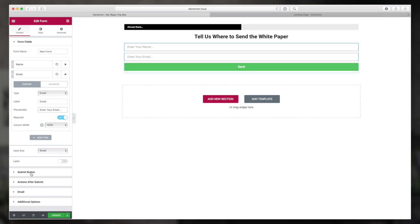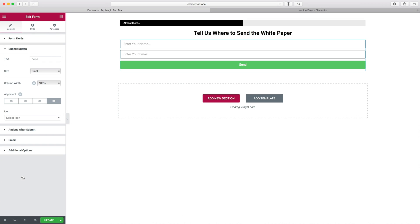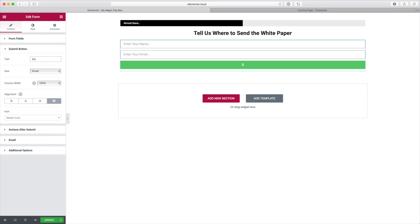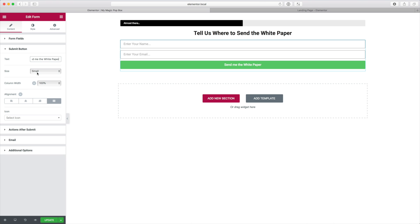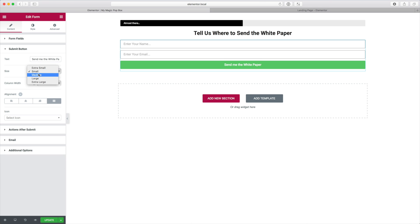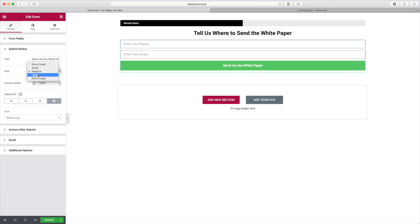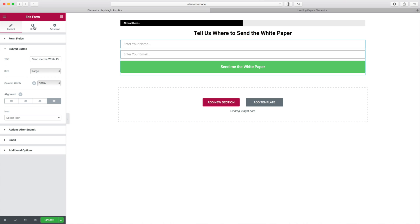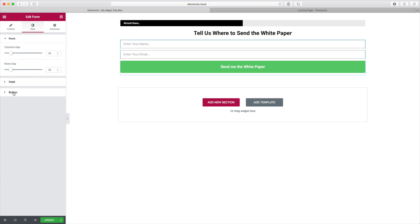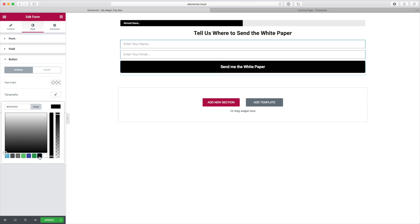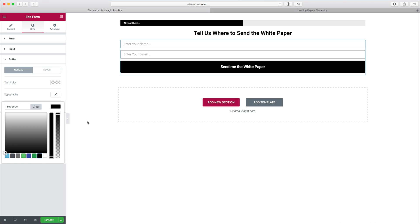The send button, let's deal with that. I'm going to change the text and the text is going to say send me the white paper, again just nice congruent messaging with what they've seen on the landing page and what they've seen here on the headline. I'm going to make that a large button and I'm also going to make it black. So under style I go to button and then my background color is black, again to keep it nice and consistent.